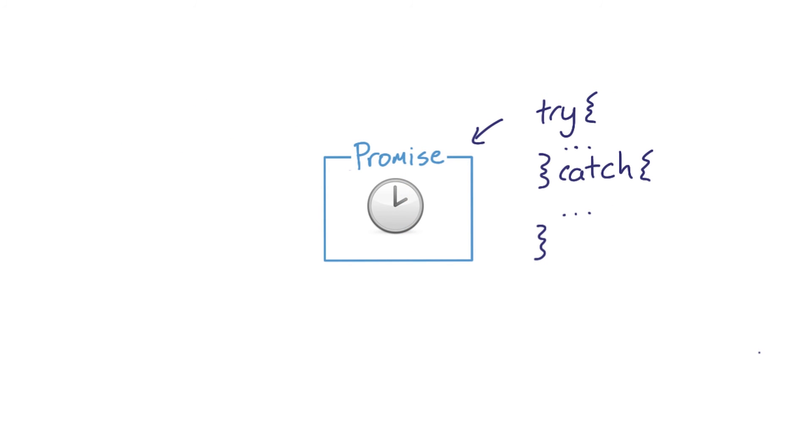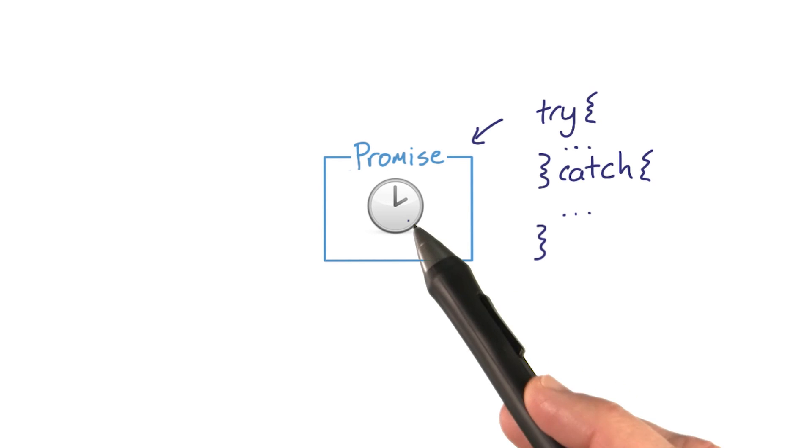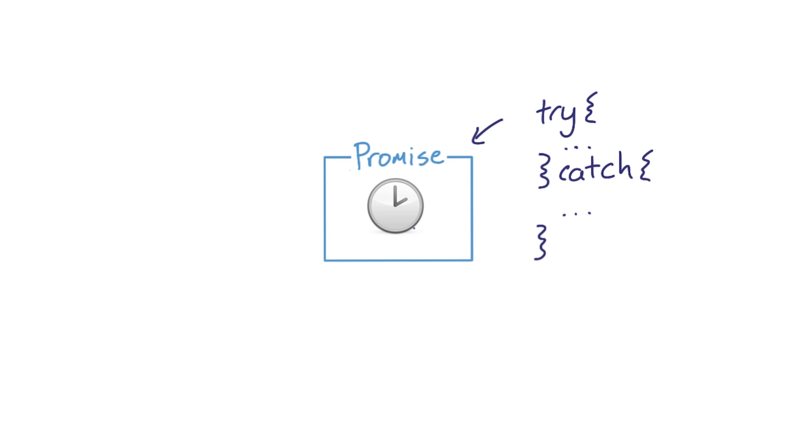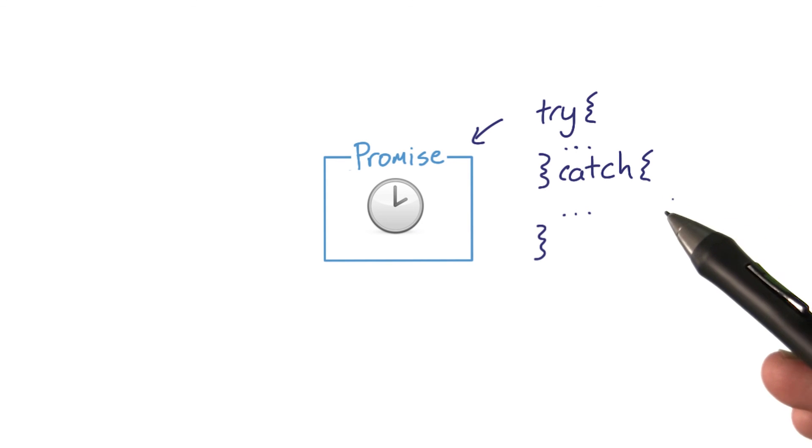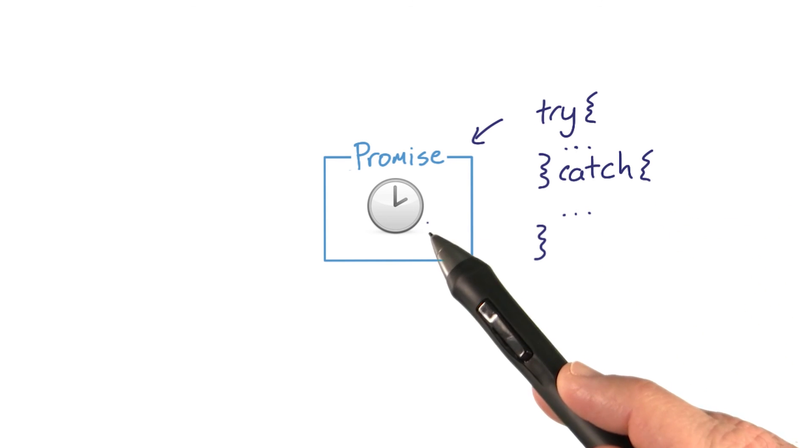Promises are not a pass for safely executing long-running operations. They're simply a technique for deciding what will happen when an asynchronous task settles. Think of them as try-catch wrappers around asynchronous work.